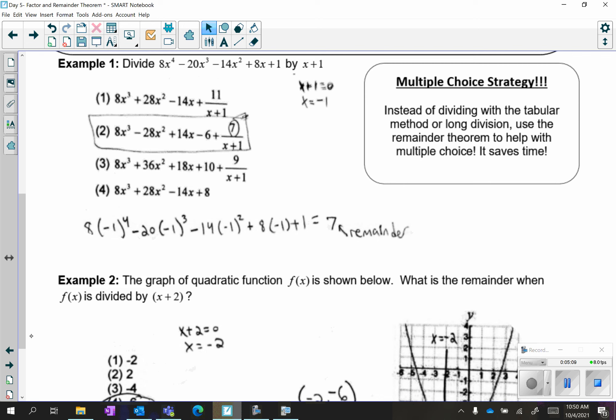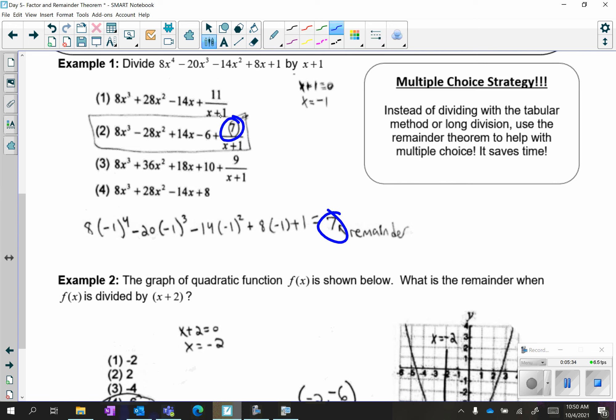However, when you have multiple choice questions, do not divide. Please do not divide for multiple choice questions — you will not have enough time to finish the test if you're trying to divide. Instead, use the remainder theorem because when you get your remainder you can just match it up with the answer choice.